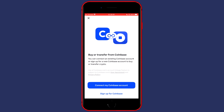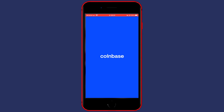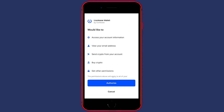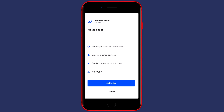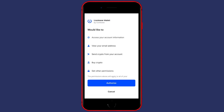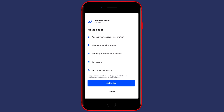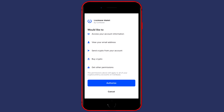You'll then see a pop-up saying Buy or Transfer from Coinbase. Click on Connect my Coinbase account. You'll then see another pop-up explaining that Coinbase Wallet will have access to your account information — it will be able to view your email address, send crypto from your account, buy crypto, and get other permissions. This is perfectly fine, so go ahead and click on Authorize.